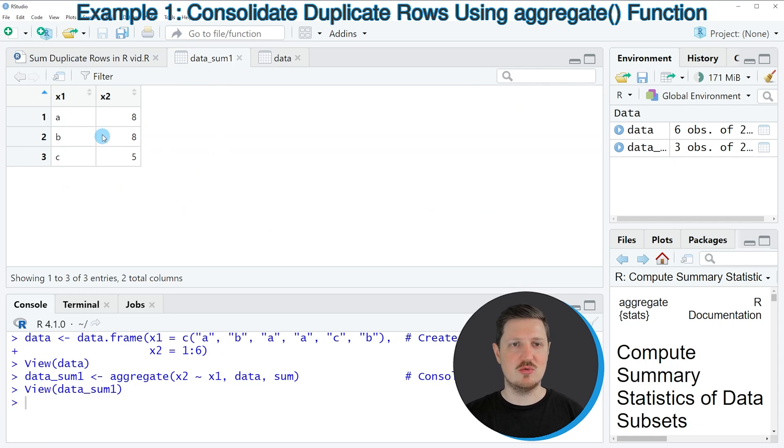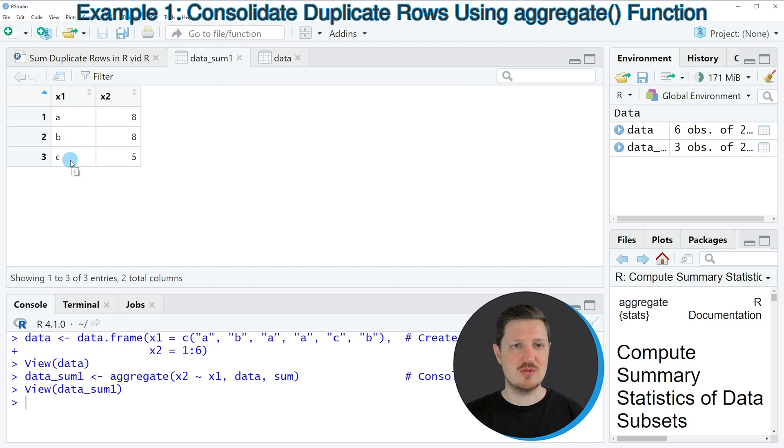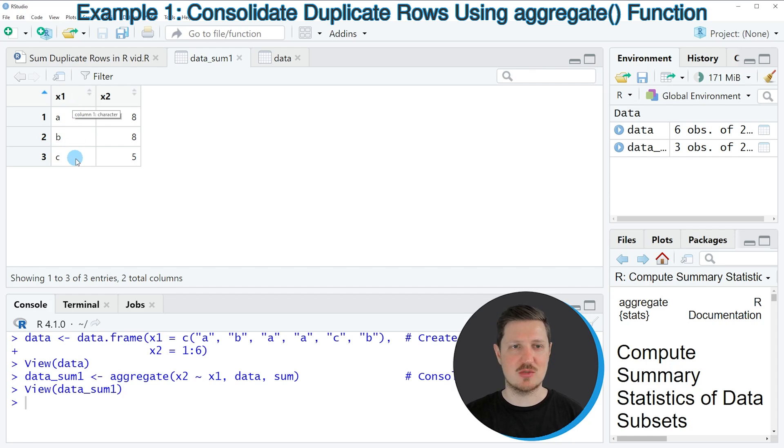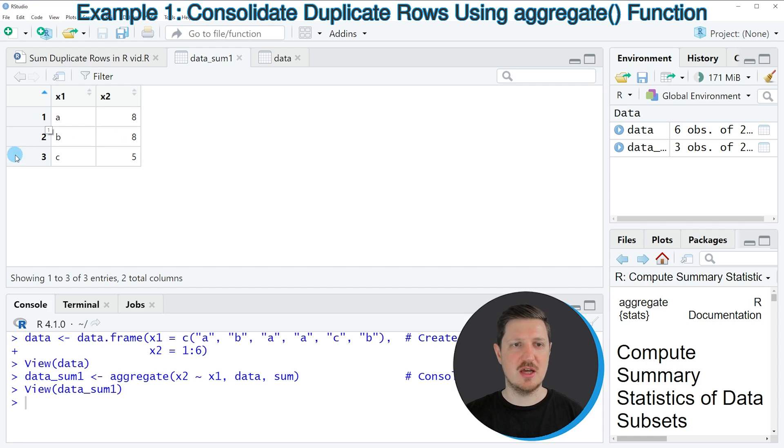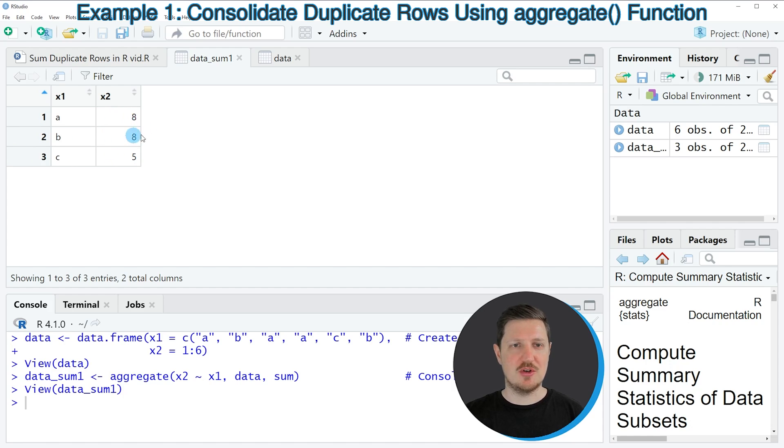you can see that a new data frame has been created, which contains only three rows. Because we have combined all the groups in the column X1. And for that reason, we only have one row for the group A, for the group B, and for the group C. And the column X2 contains the sum for each of these groups.